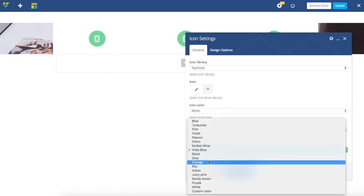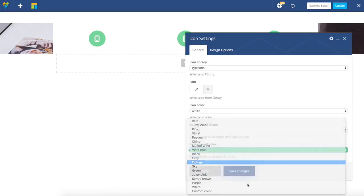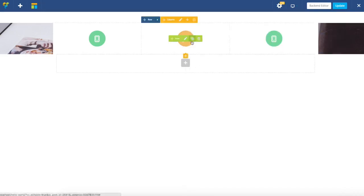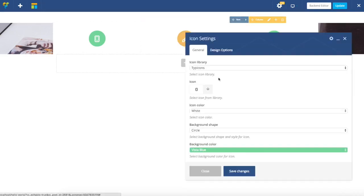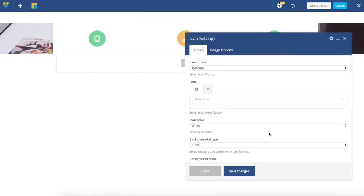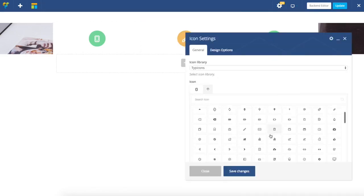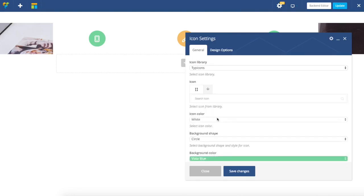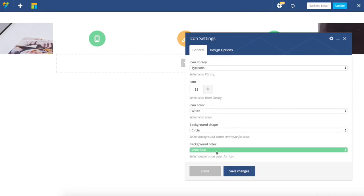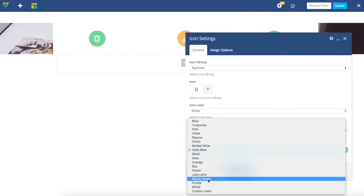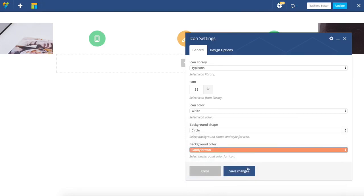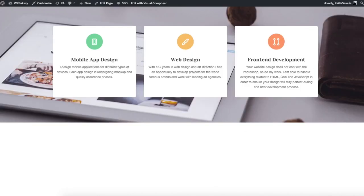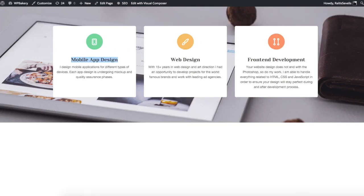I'll just set the colors for the other icons. Here we have sandy brown. Now I have the icons ready and let's start by adding titles.